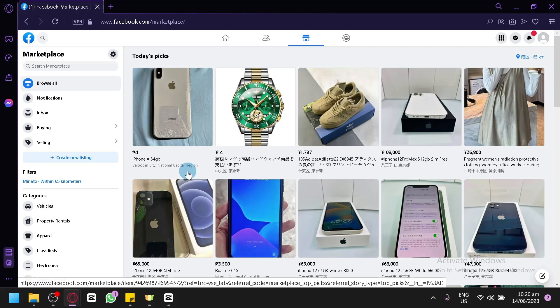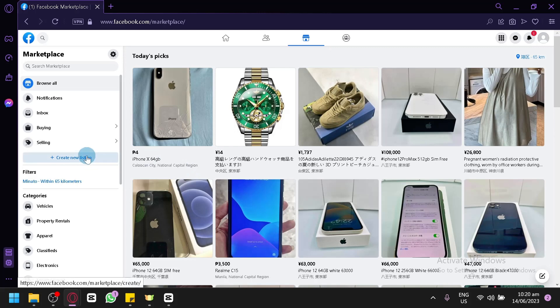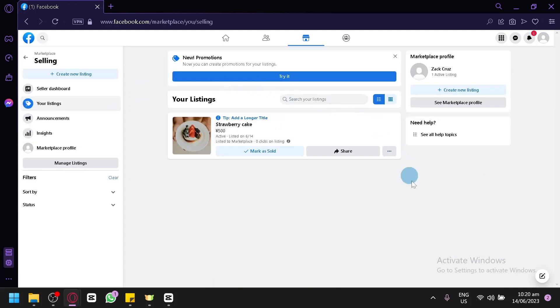You all know how to create a listing by simply clicking on create a new listing over here. Now after creating your listing you might wonder where your listing has been located. You can find your new added listings over here on the selling section and you can also find all the different listings that you have created.